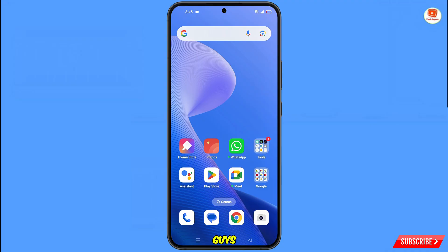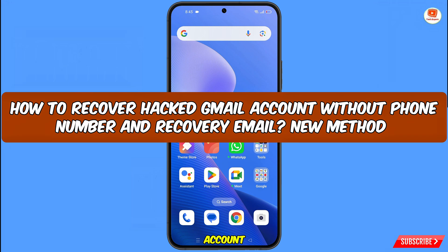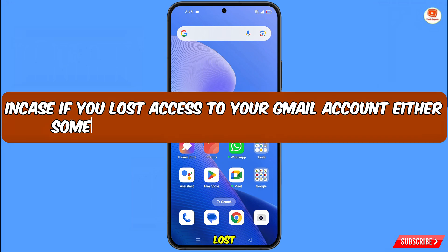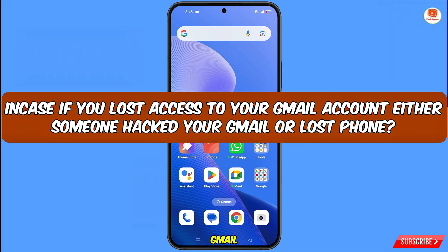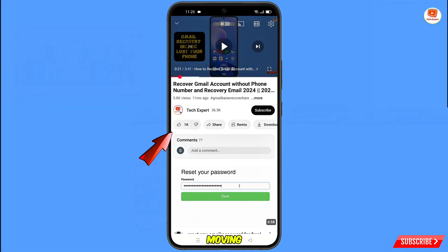In this video we are going to show you how to recover a hacked Gmail account without a phone number and recovery email. In case you have lost access to your Gmail account — either someone has hacked it or you have lost your phone — you can still regain access.